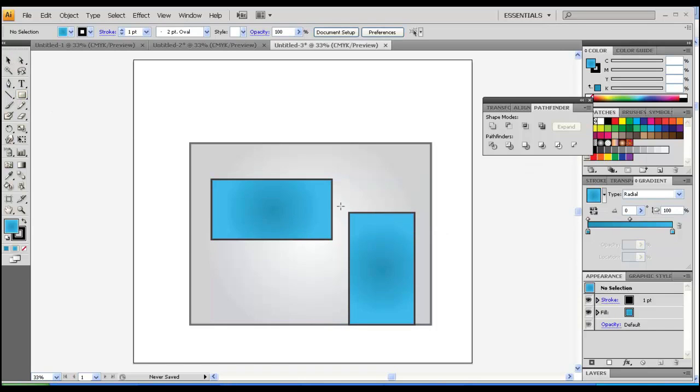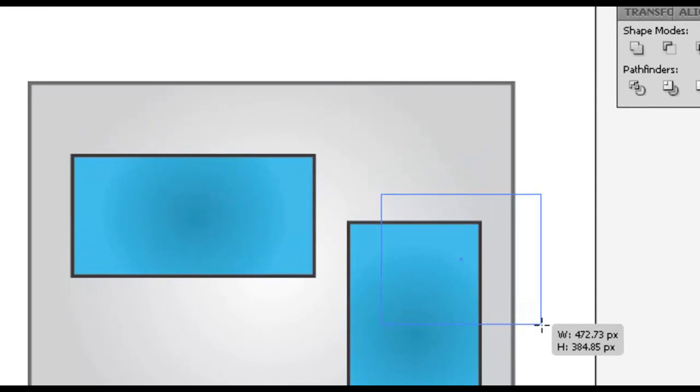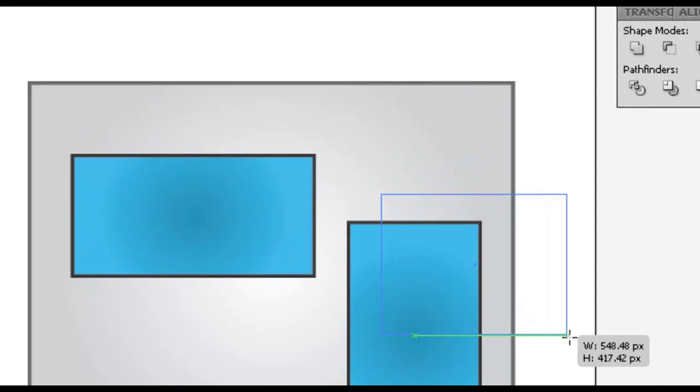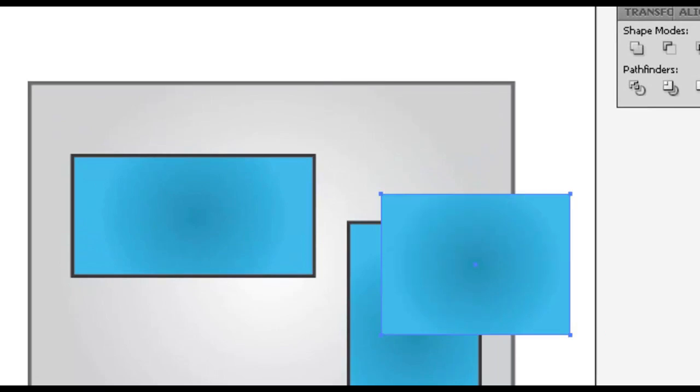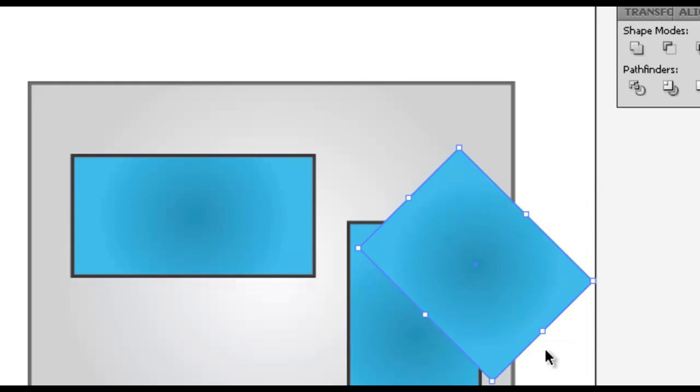Just gonna take the rectangle tool or M and make it this much, 40 degrees, 45 sorry, 40. Sounds great, sounds funny.